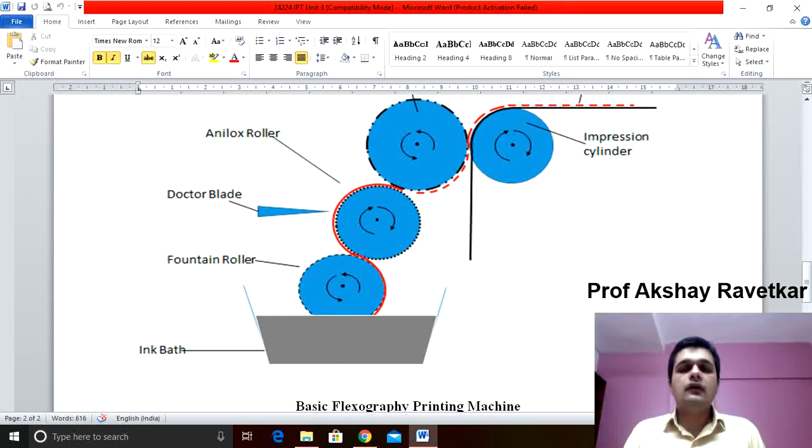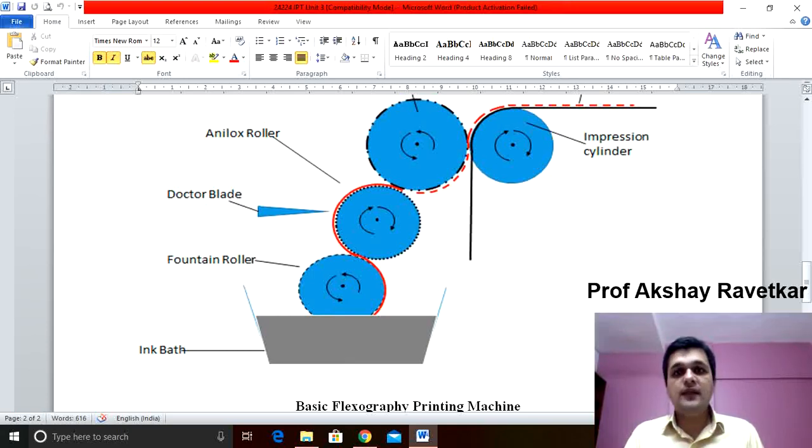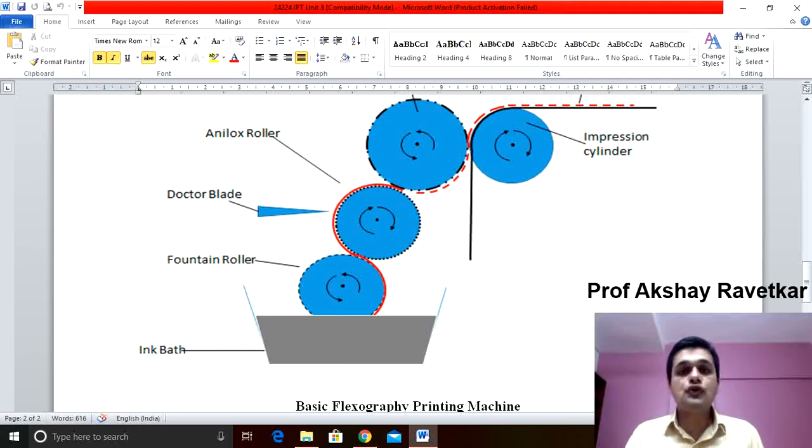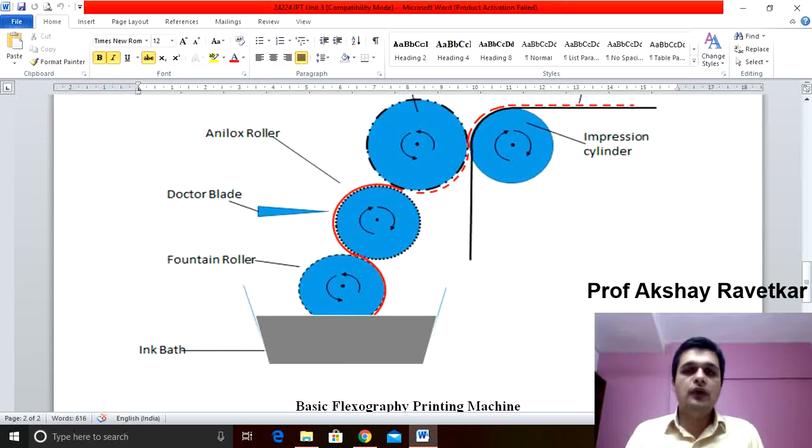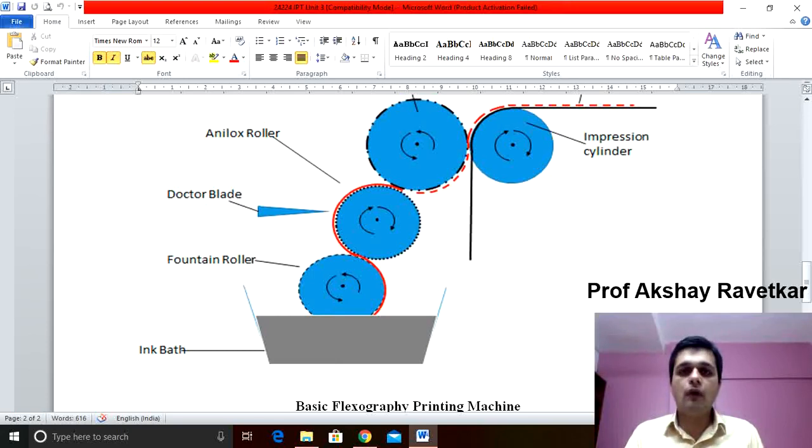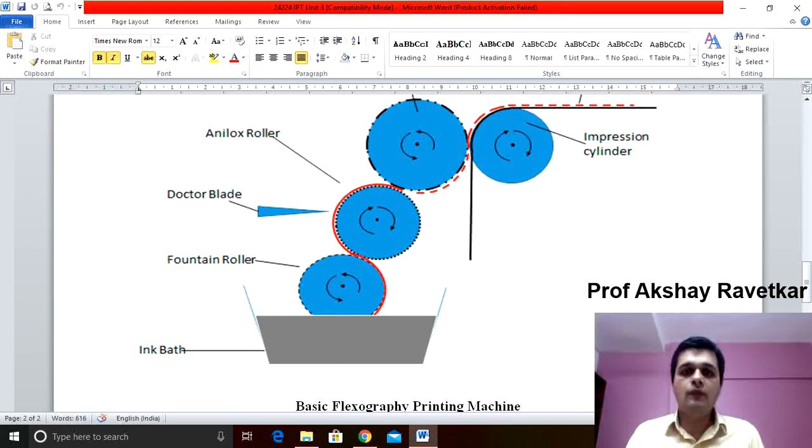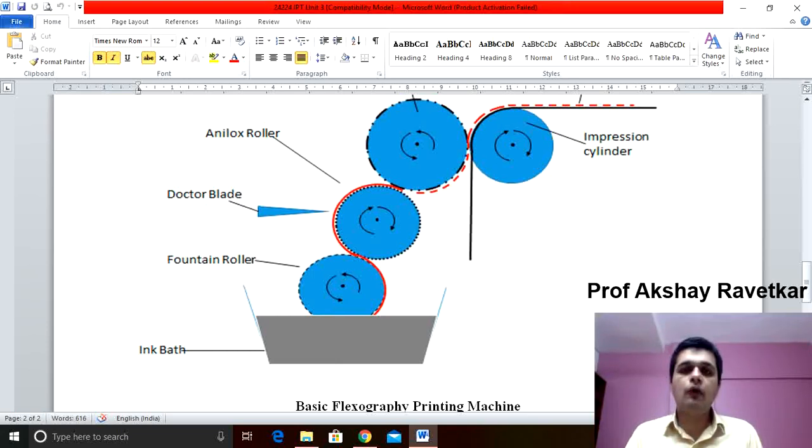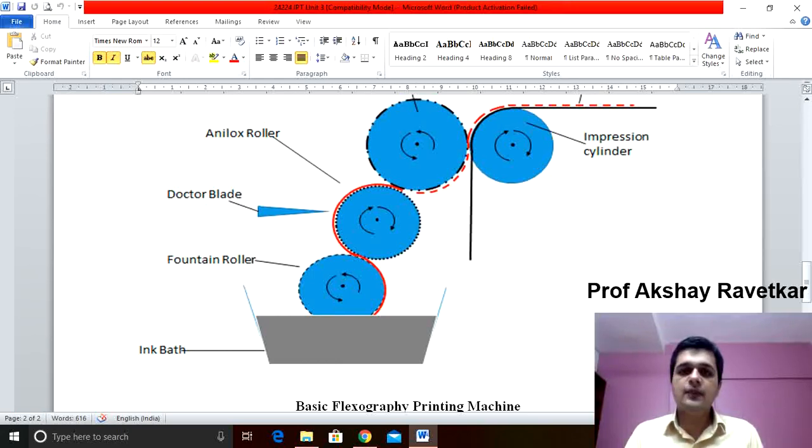The fourth roller is impression cylinder. The function of impression cylinder is to support the substrate while printing. To create a pressure for proper transfer of ink from plate to substrate. For proper transfer of ink this pressure is required.